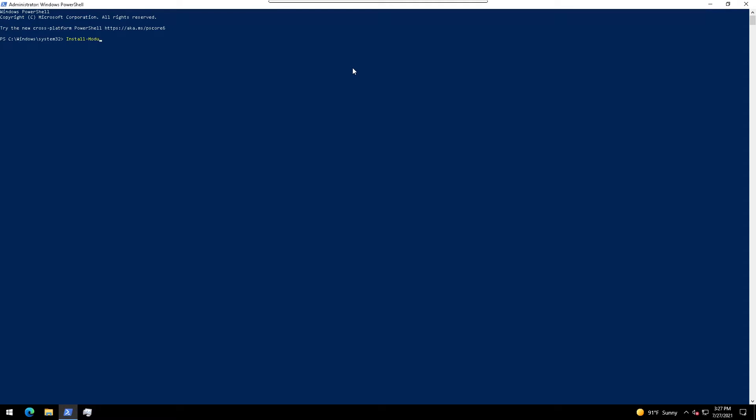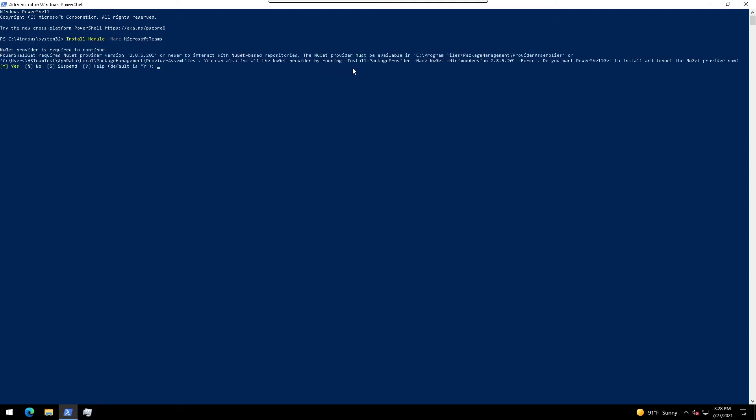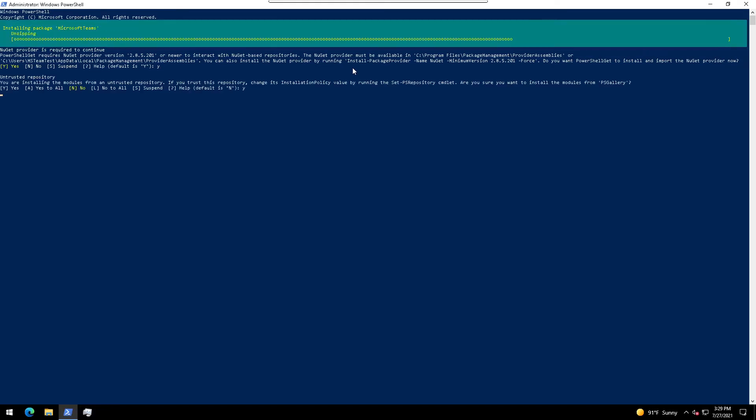Install-module name Microsoft Teams. The install-module commandlet gets one or more modules that meet specific criteria from an online repository. Accept the repository change if it's required.